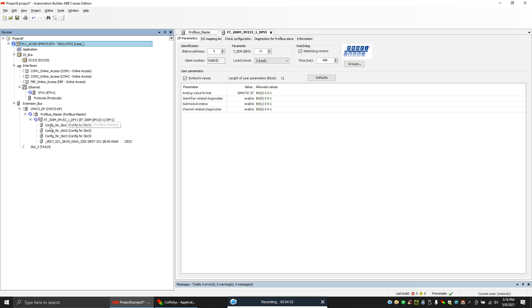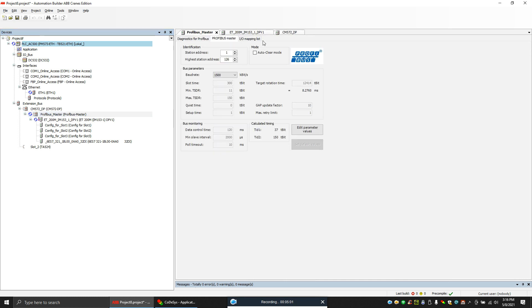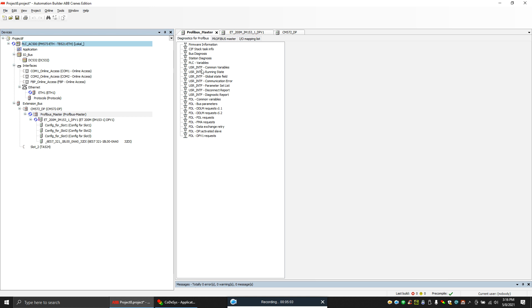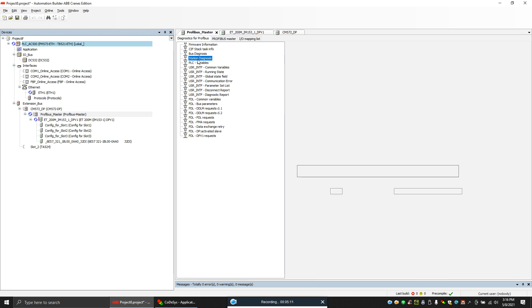And you can see, first what you can do is you can go to CM572TP Profibus, and you can see for diagnostics of Profibus. Here you can see the station diagnosis.